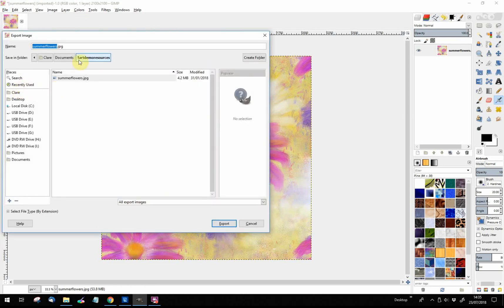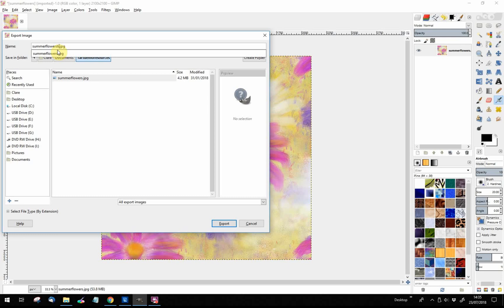I'm going to Export As. I'm not going to call it the same name because that would be confusing. Summer Flowers Tile, which is what we've just made, is a great name. So let's export that.